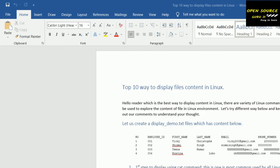Hello friends. Today we'll see the top 10 ways to display file content in Linux. Frequently we use the cat command to display the file content in any text file or source code file, but today I will show you the top 10 ways to display file content in Linux. Let's go directly into the Unix PuTTY command prompt.